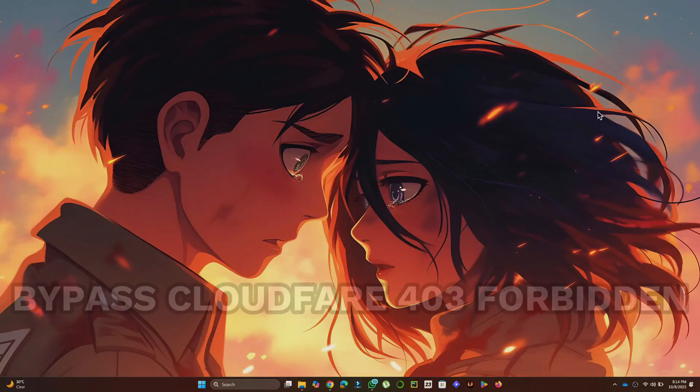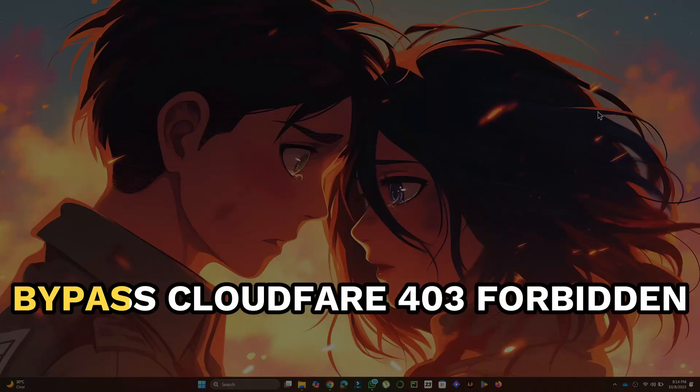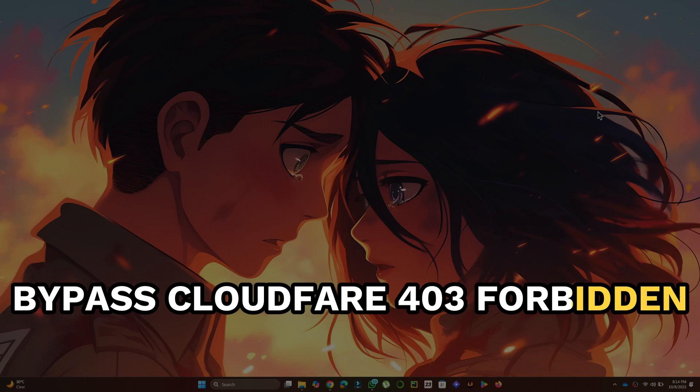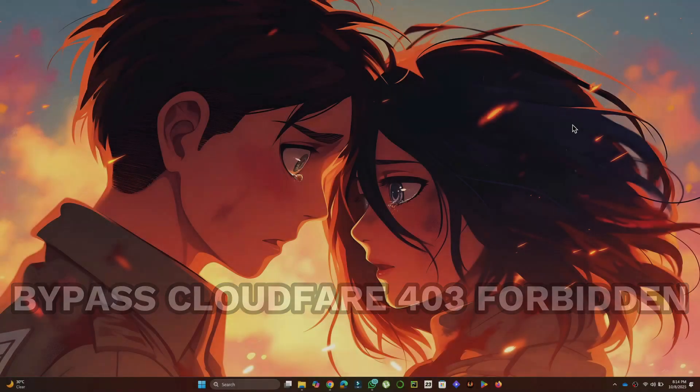Hey guys, in this video, I will show you how to bypass Cloudflare 403 Forbidden. Alright, let's begin.